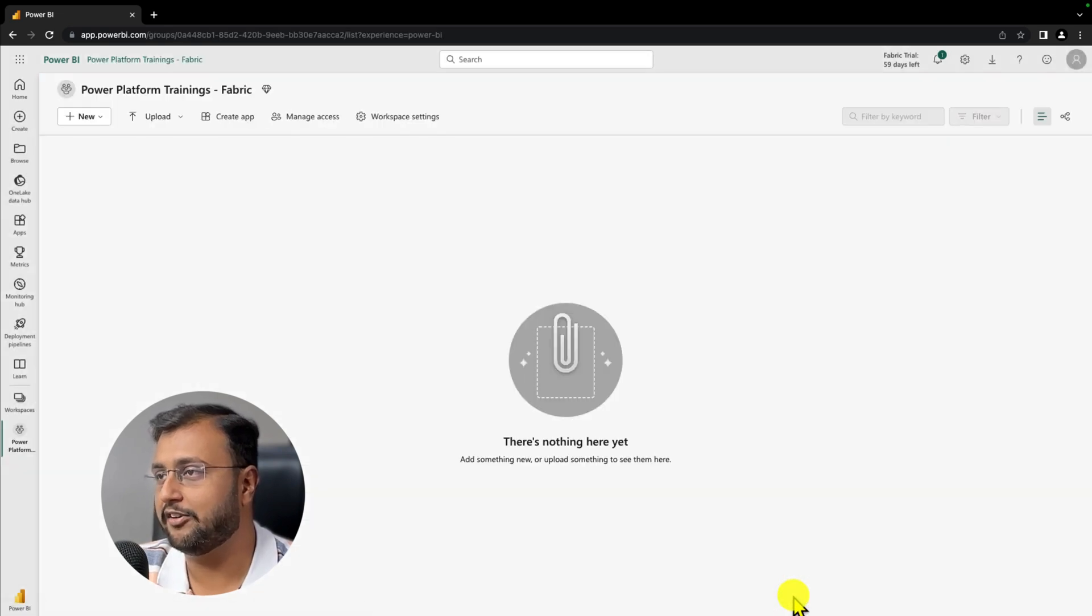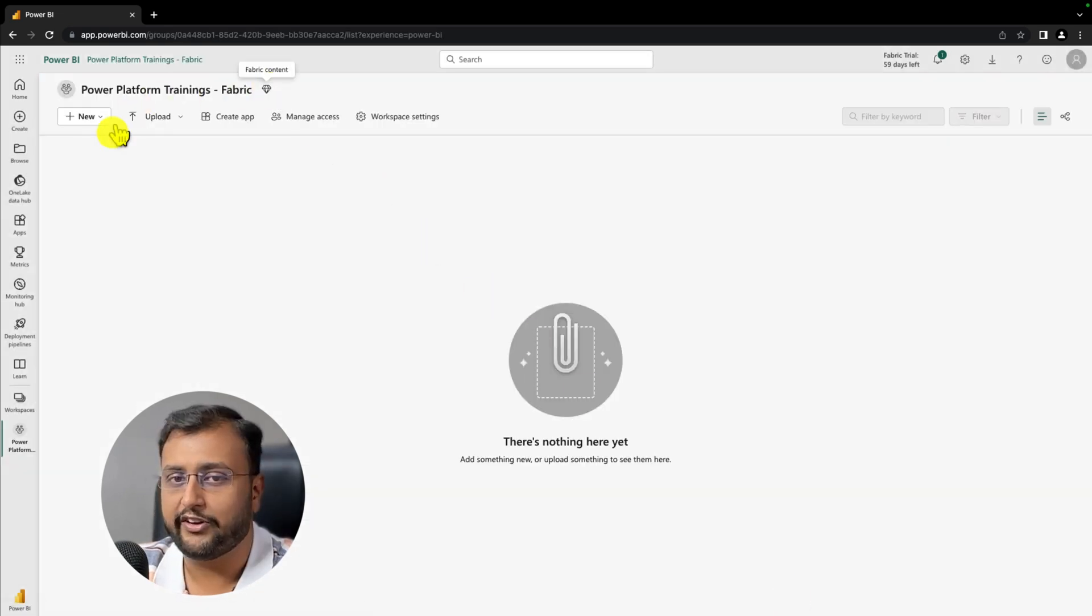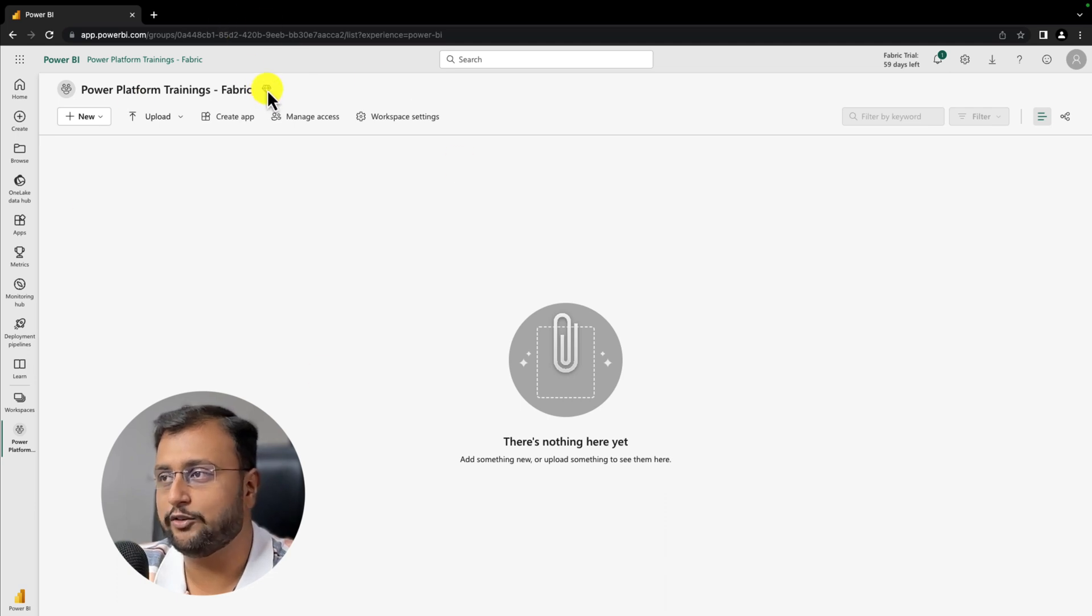That will create fabric workspace for you. Once the fabric workspace is created, you can see that diamond icon and when you hover over it, it will show you fabric content.